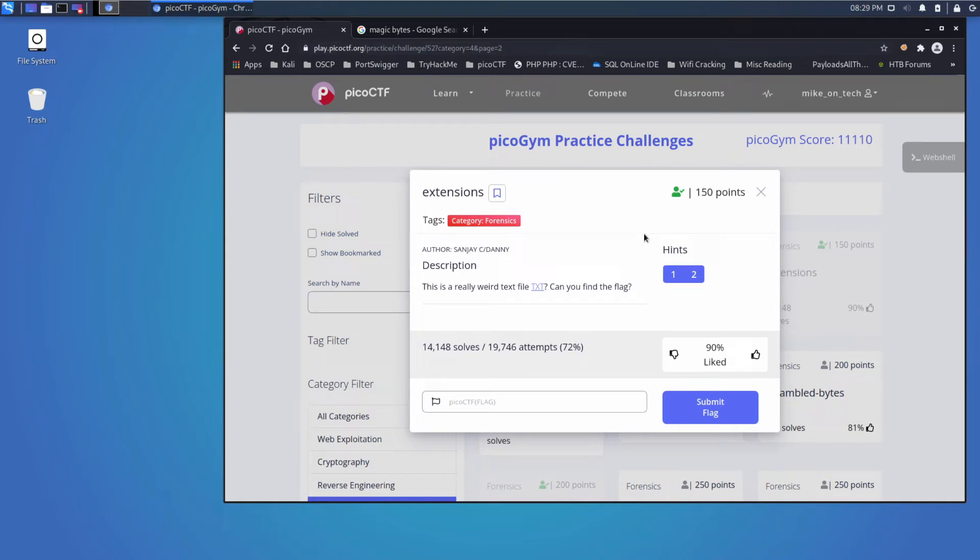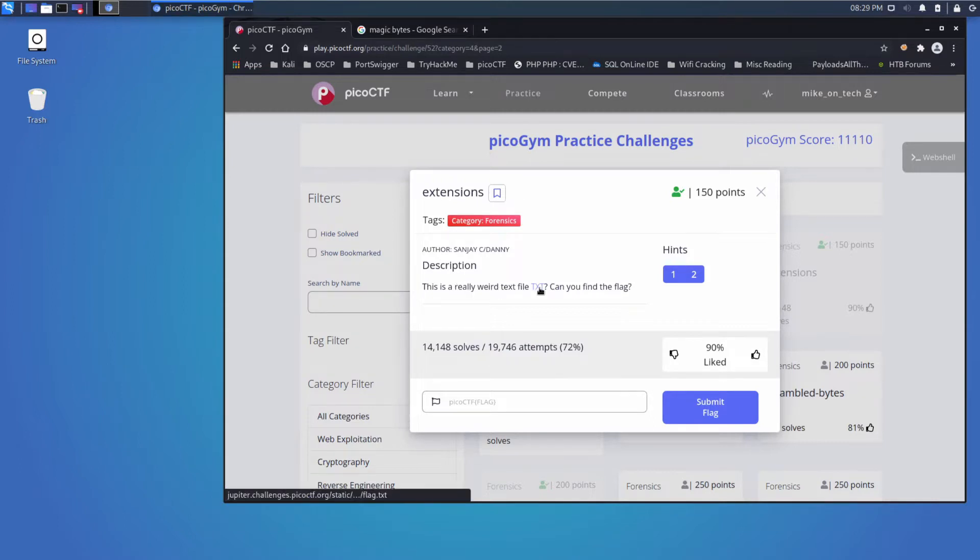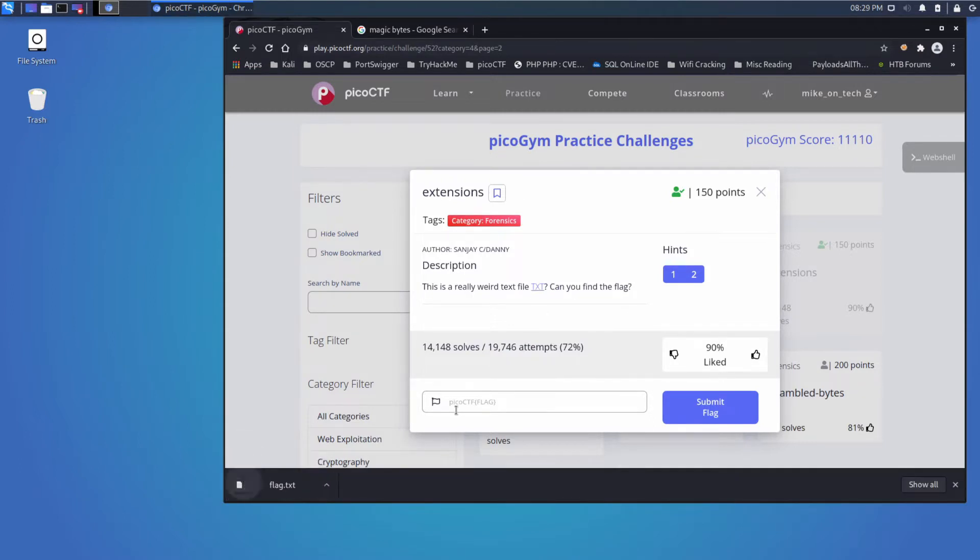And we're back with another PicoCTF challenge, this time 'extensions', a forensics challenge. Description: This is a really weird file and we have a file which I'll download. Can you find the flag?